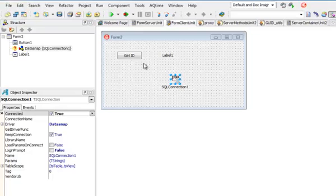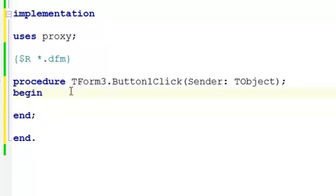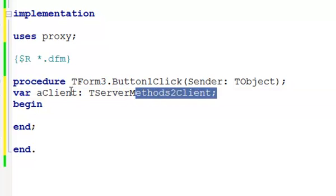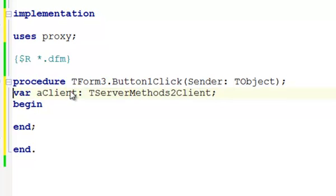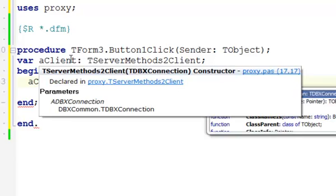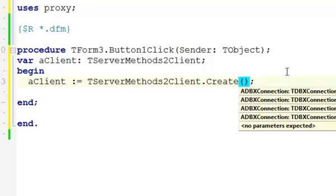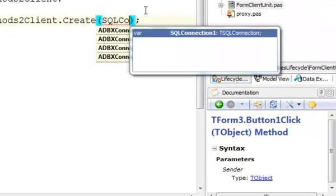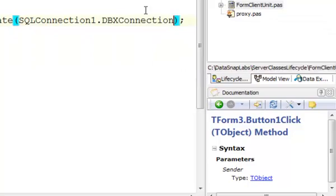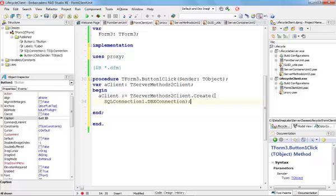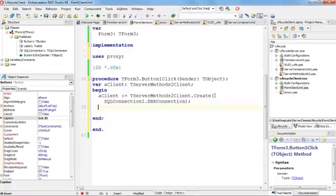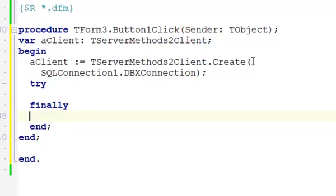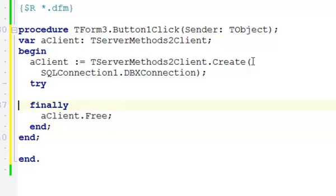Now if I double click on getID, I can see that I am using proxy. That's why I can define such a local variable that I can instantiate and destroy inside the body of my function. I'm going to call the constructor. This constructor expects a TDBX connection reference. This reference is easy to obtain through the SQL connection component that we have on the form. This SQL connection component has this DBX connection property that we need to pass here. We have an association between this instance and this particular connection. When I'm done with the client, I should make sure that I can free it.